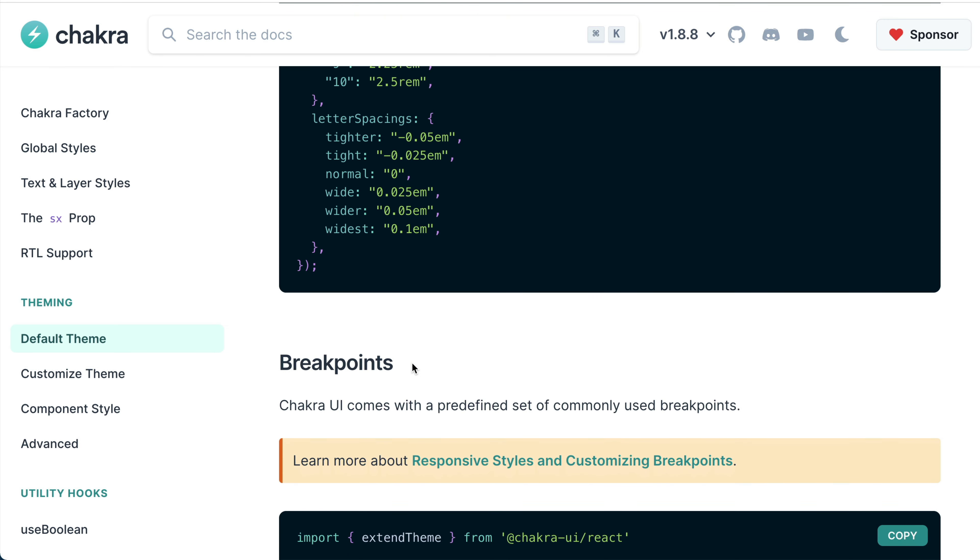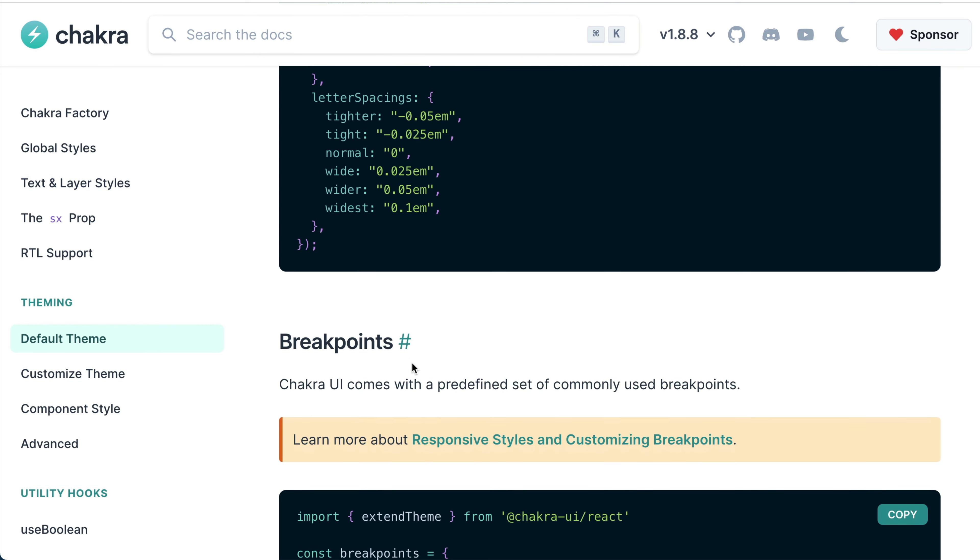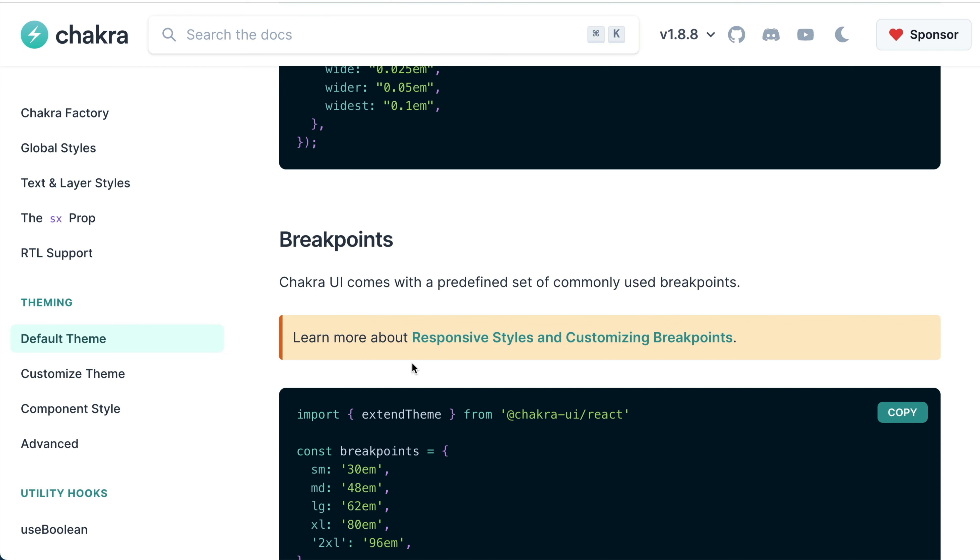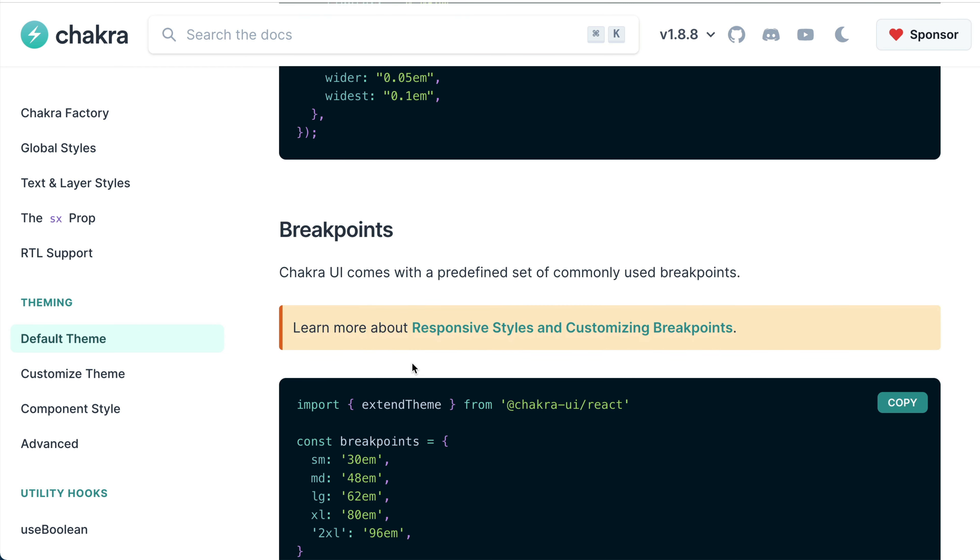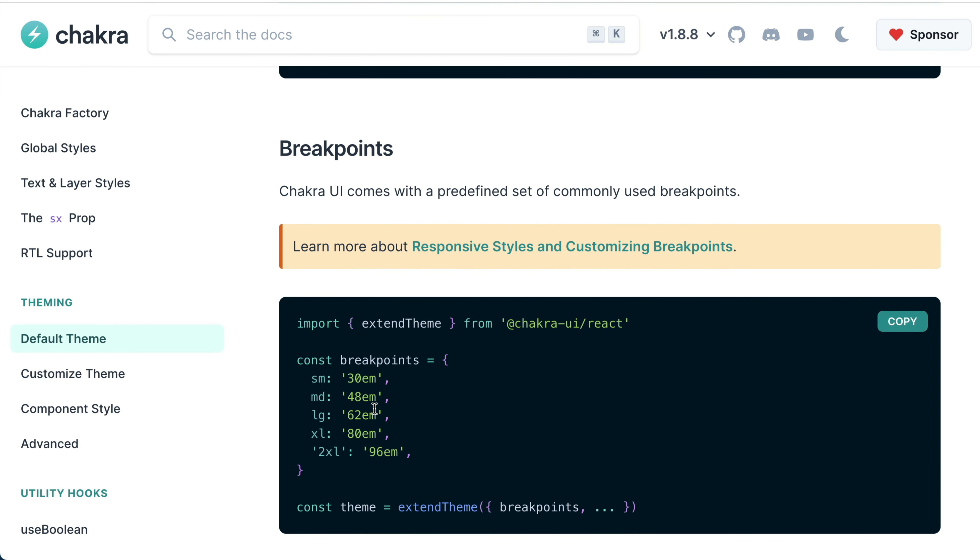Chakra comes with a predefined set of commonly used breakpoints. I'll say breakpoints are the CSS widths when you want to work on responsiveness. The breakpoint for small screens is 30em, medium screens is 48em.